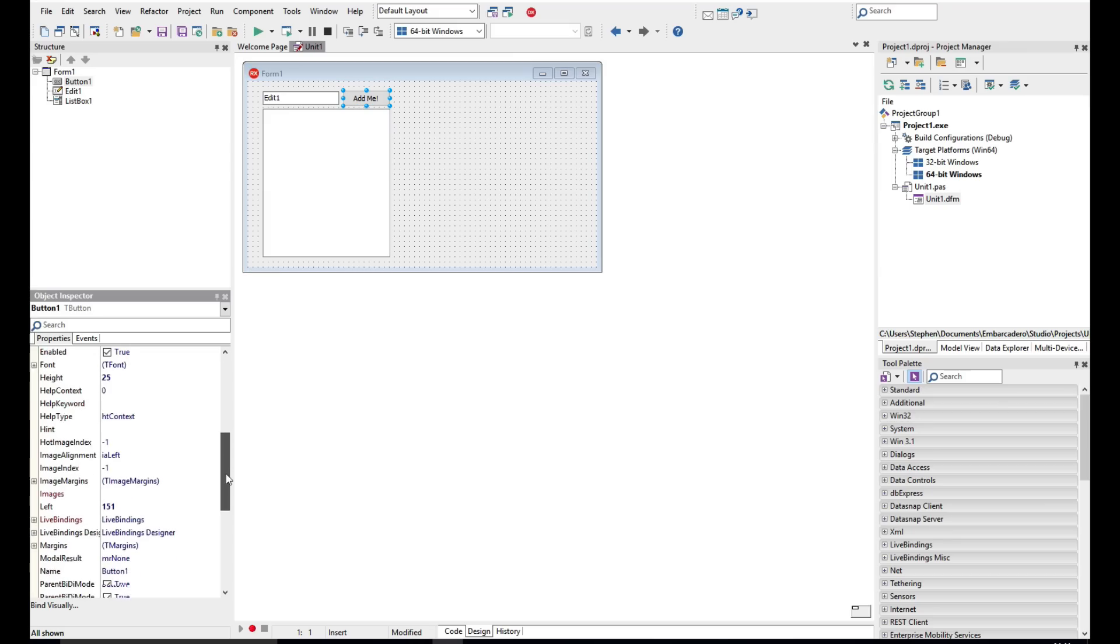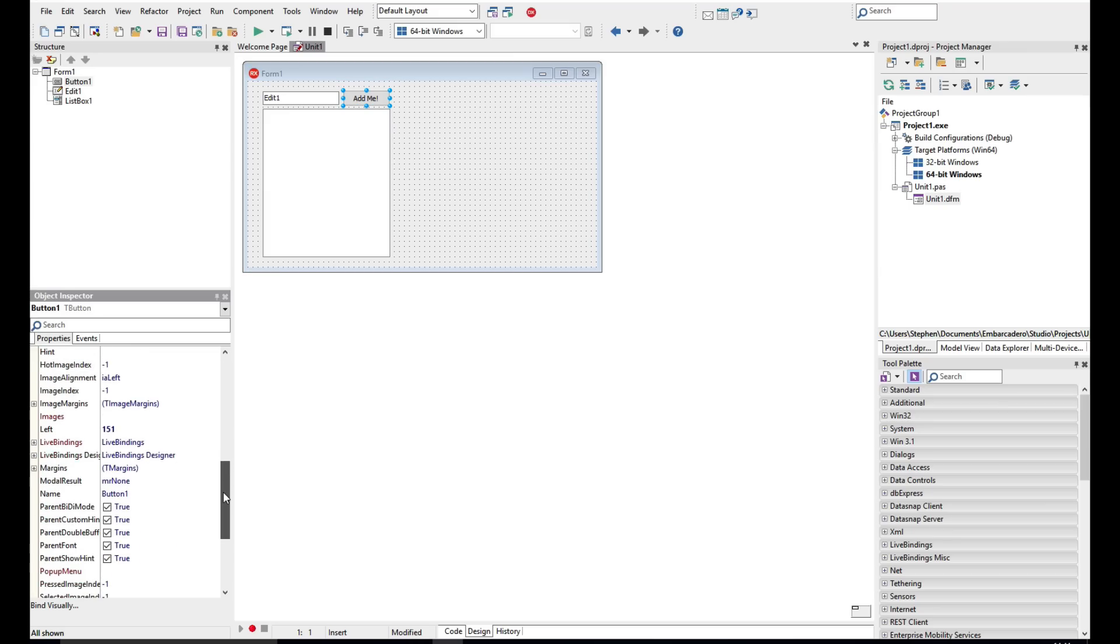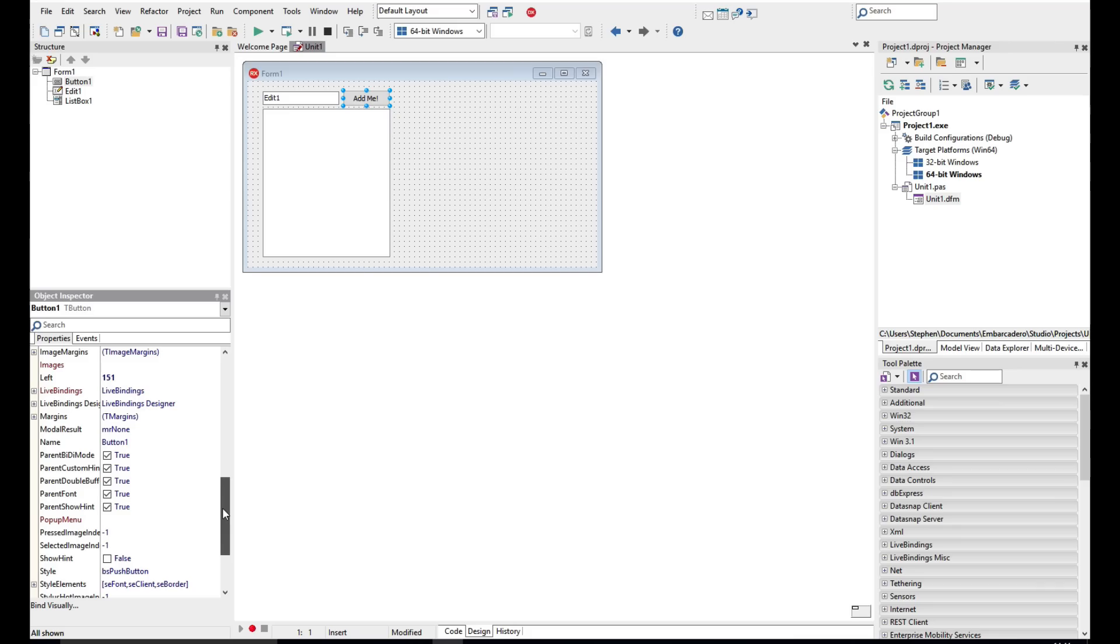And I'm going to update the caption to Add Me. And if you want to, you can also rename the controls. I'm using the Object Inspector here, and you can go find the name of the control, maybe call it btn add me.